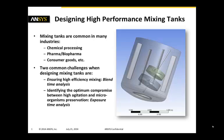Mixing tanks are common in many industries, for example chemical processing, pharma or biopharma industries, consumer goods, etc. Two common challenges exist when we want to design mixing tanks. The first one is we want to ensure high efficiency and fast mixing. For that we look at blend time analysis.